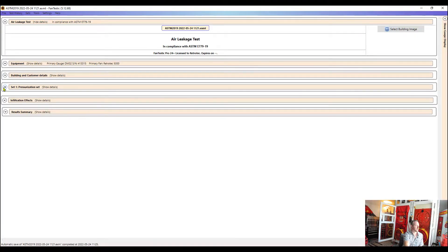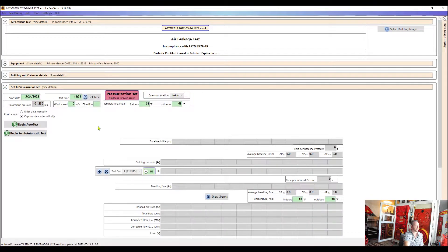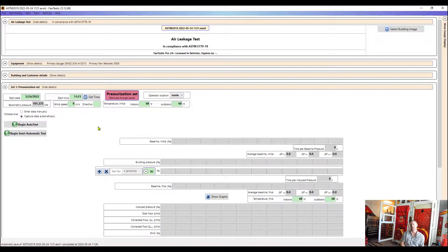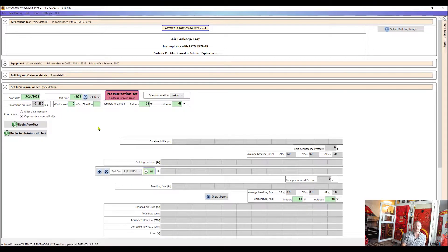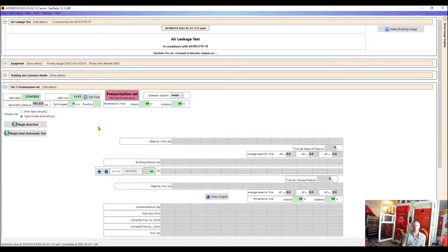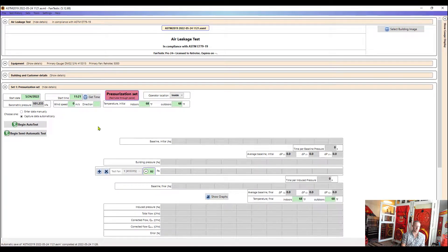So the next drop down we see here is the pressurization set. So this is where our data is going to be collected and logged as we collect our baseline and then our different points that we want to run and then our end baseline and then we can calculate the results here as well.